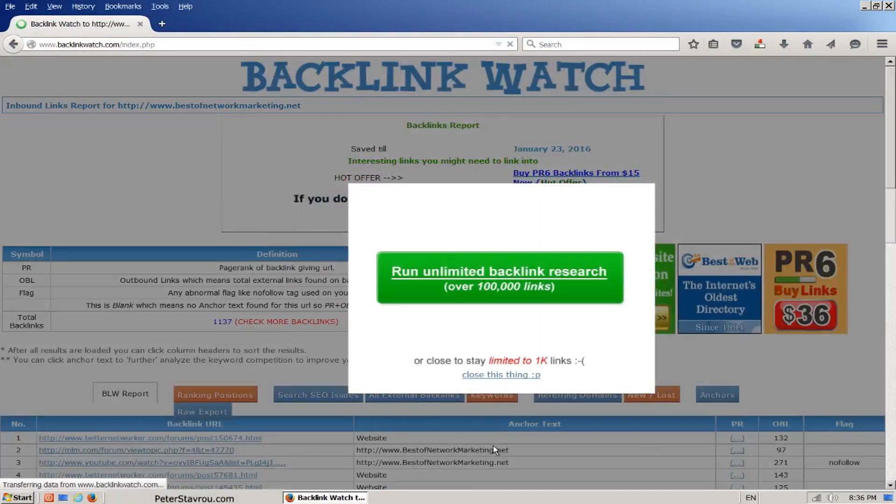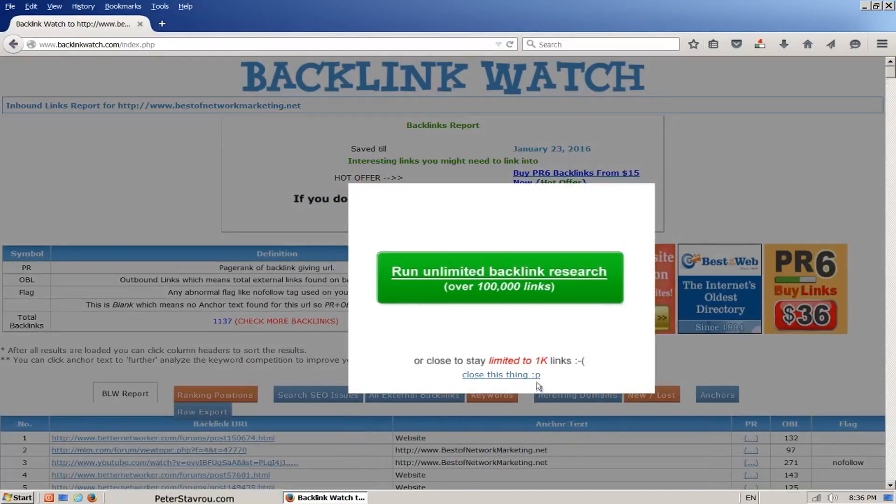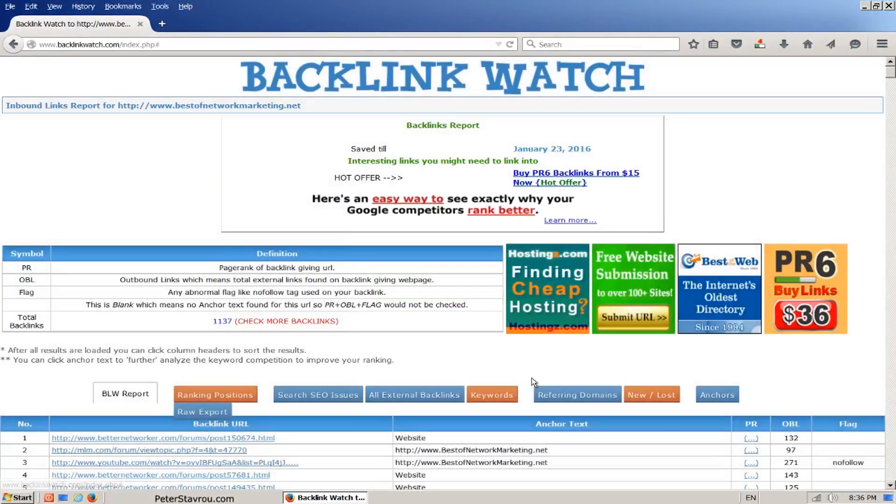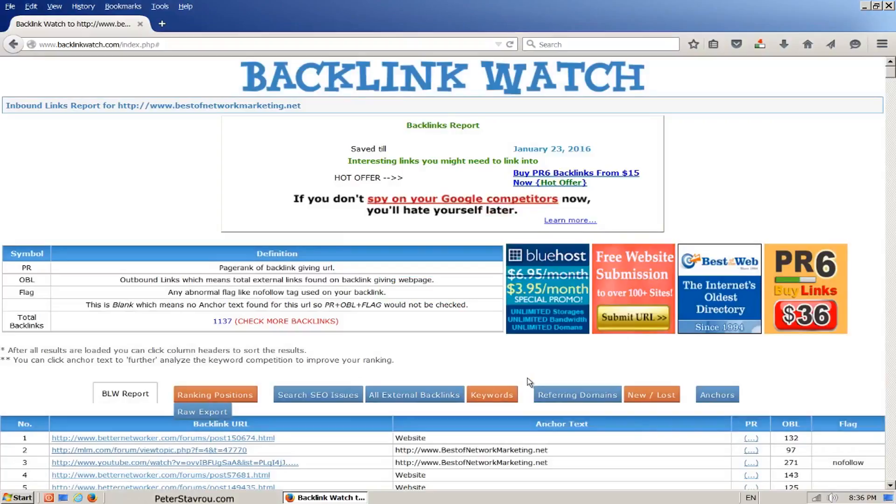On the next page, click on the writing that says close this thing. The website should now be gathering a list of backlinks from your competitor's website. It may take some time depending on how many backlinks it finds. I'm going to pause the video and come back once this is done.